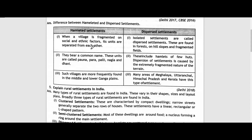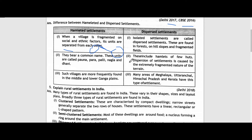Question number four: Distinguish between hamleted rural settlements and dispersed rural settlements. This is a very important question that appeared in board exams in 2017 and 2016. In hamleted settlements, a village is fragmented on social and ethnic factors, and its units are separated from each other. Such villages are addressed by different names in different regions and are more frequently found in the middle and lower Ganga Plains.